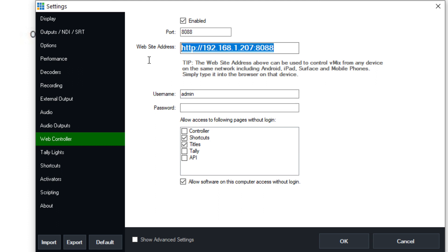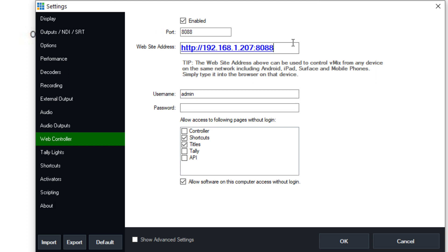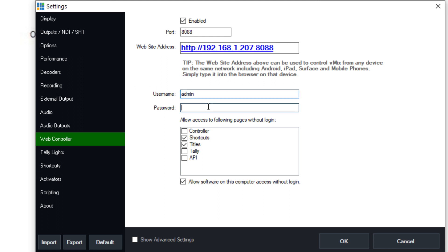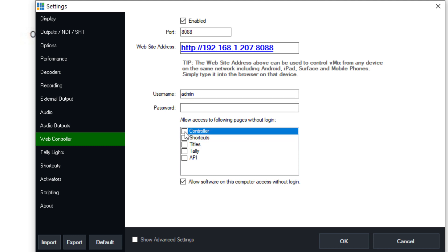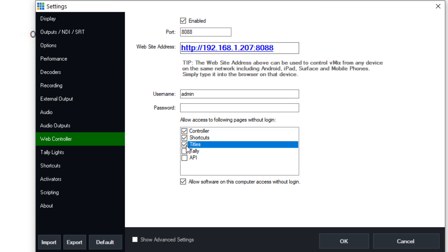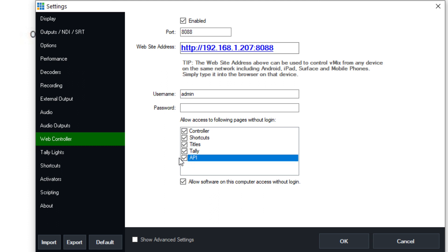Now the web controller is something that we're going to look at soon, but this essentially gives you a website address to go to where you can pull up full control of vMix. You can set a username and password here and lock it down to only specific options are available. The cool thing about the controller is you have the ability to control vMix, to initiate shortcuts, to edit titles, to turn a cell phone into a tally light, and to operate the API.